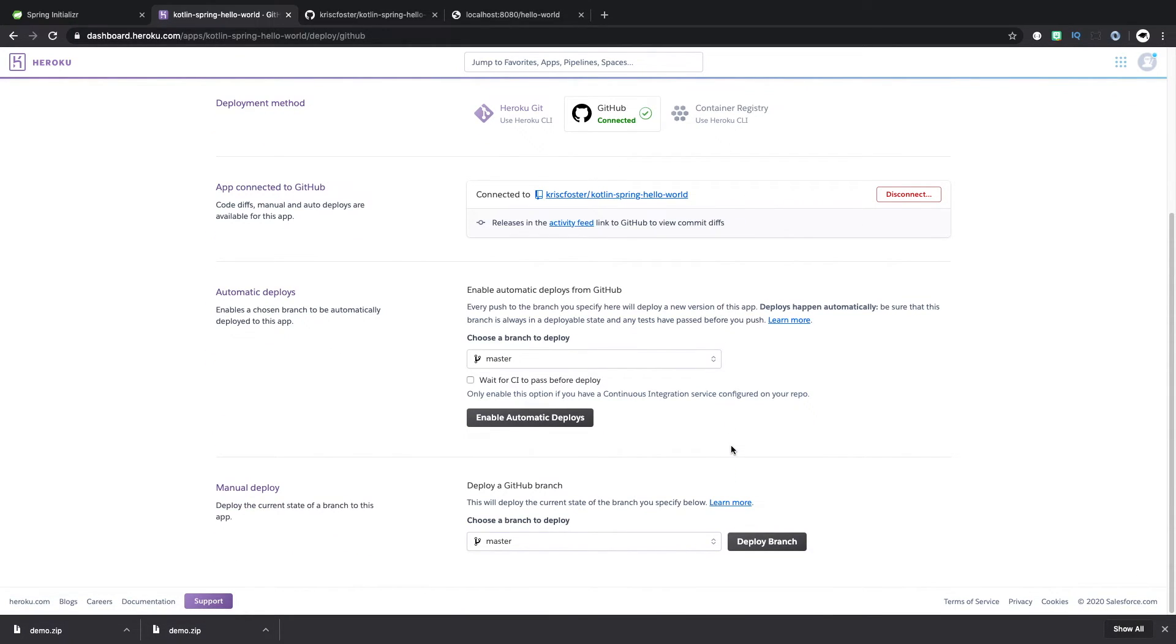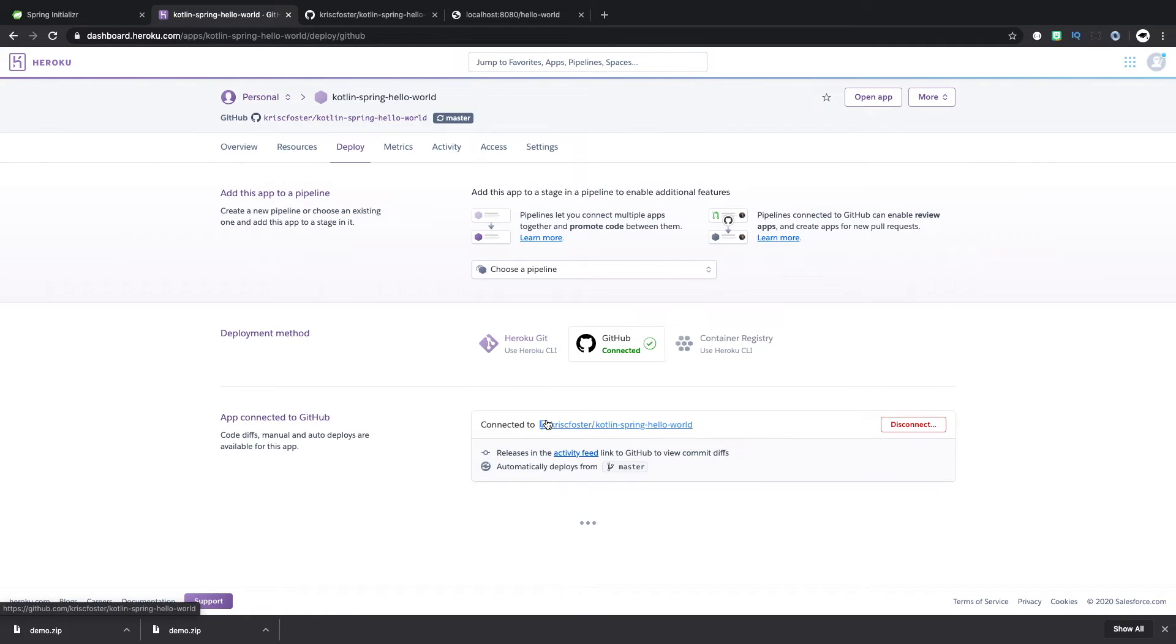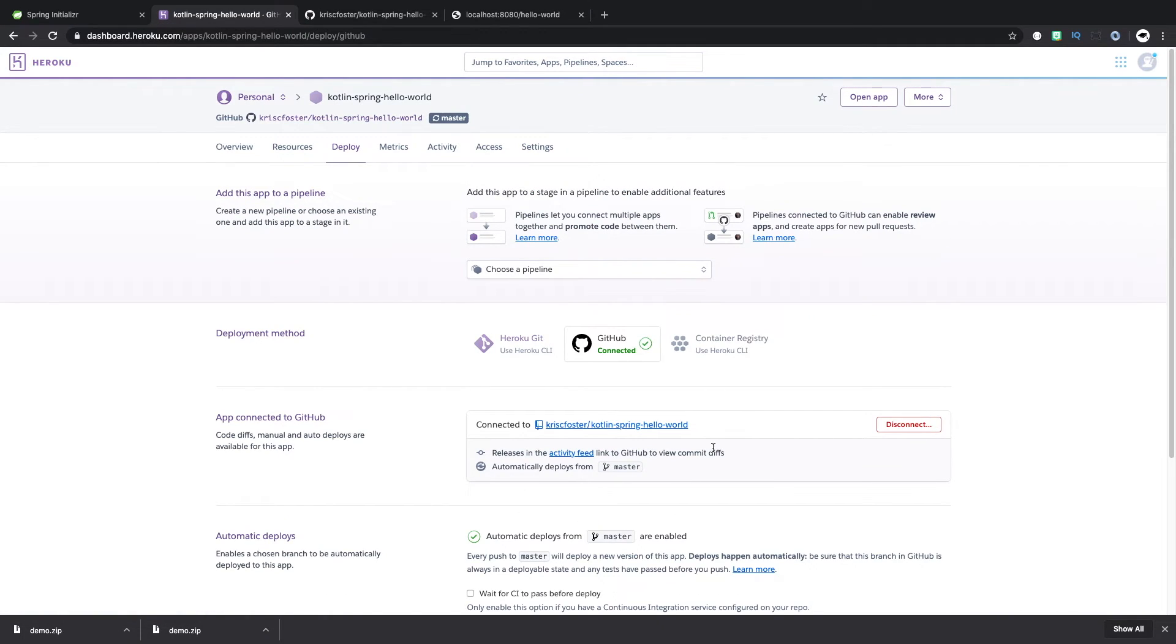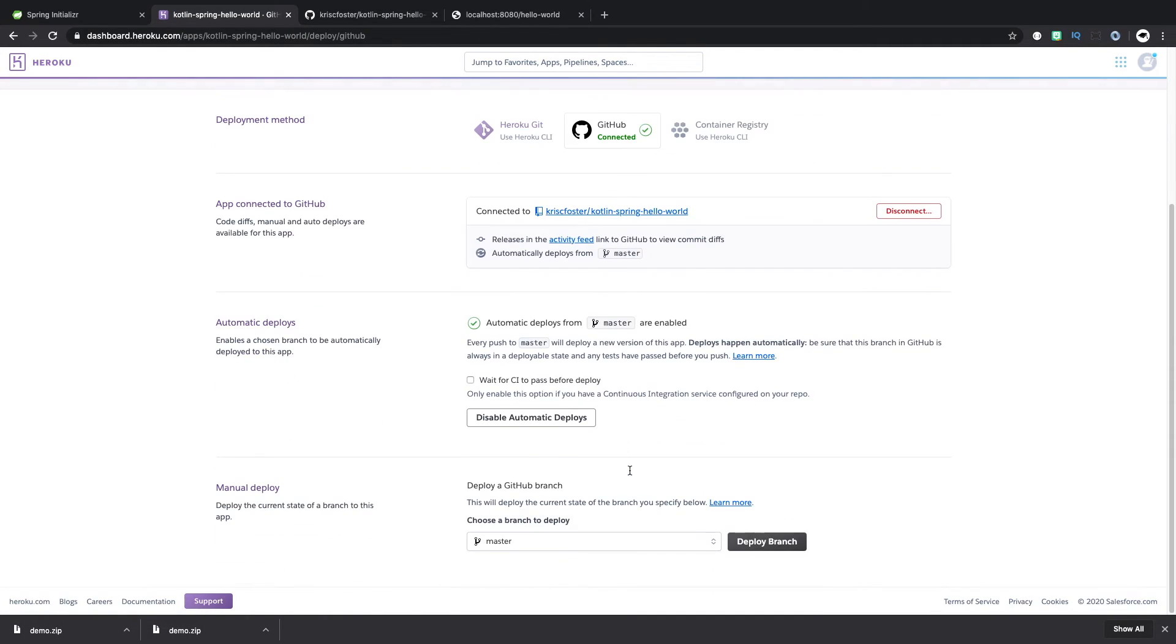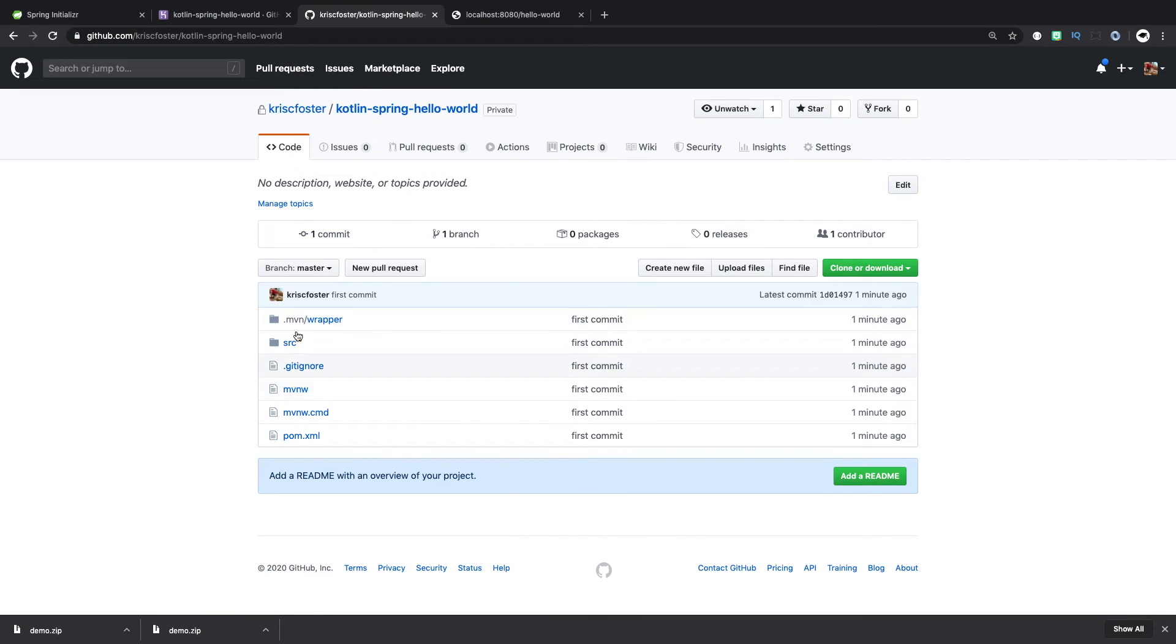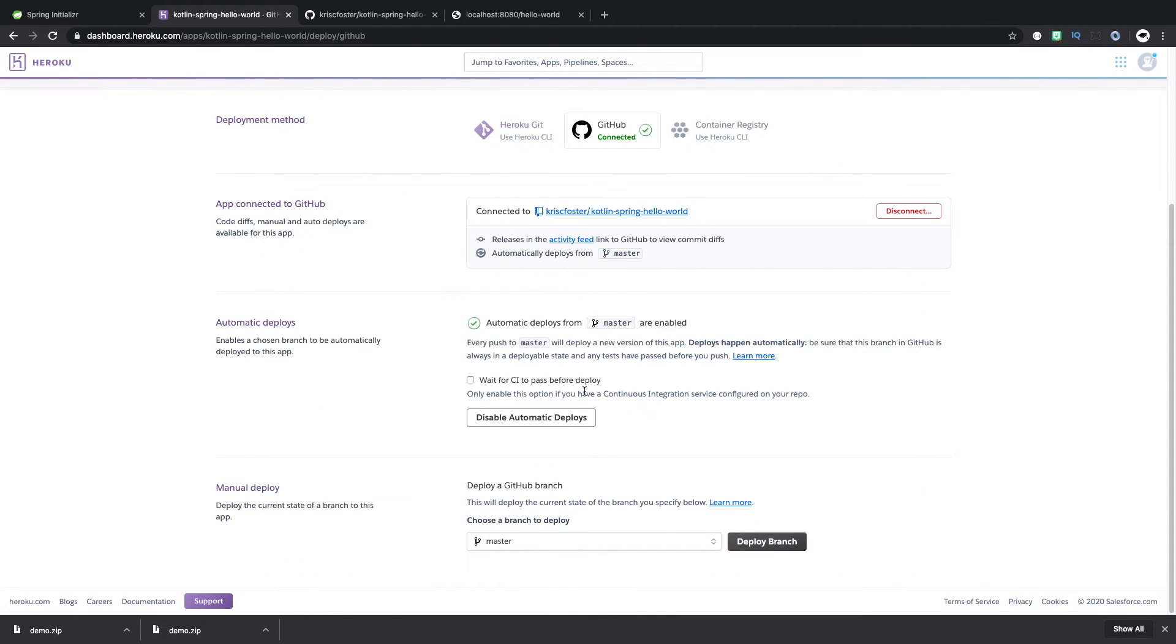There's some cool things we can do here. So this is getting more into continuous deployment. But we can enable automatic deploys. And this means that any time that master changes, that the master branch changes here in GitHub, this will be deployed in Heroku. But for now, we just want to deploy the master branch. So we can do that with one click here.